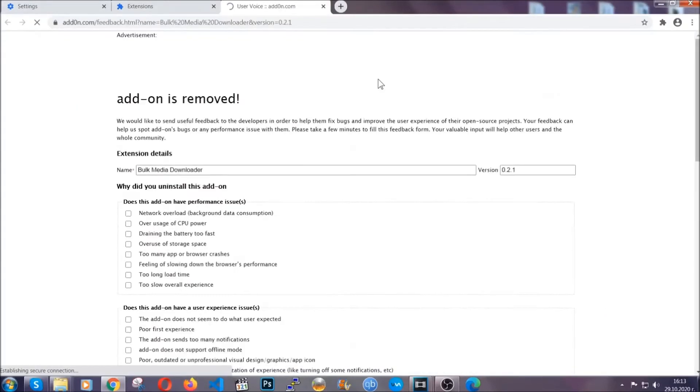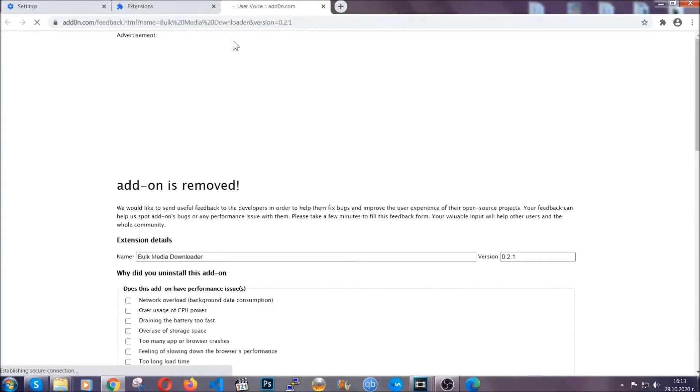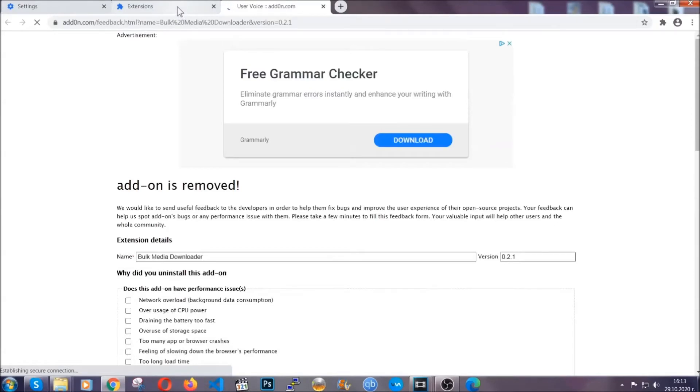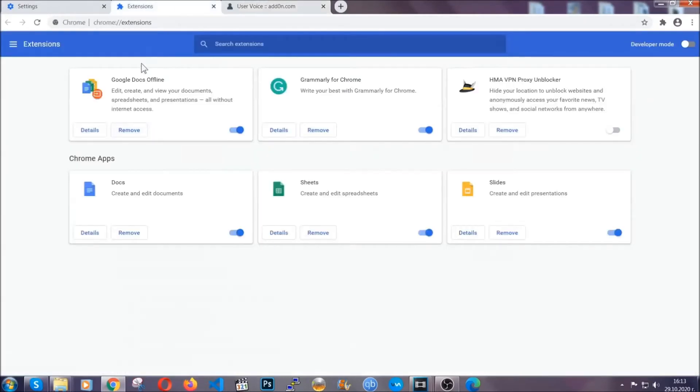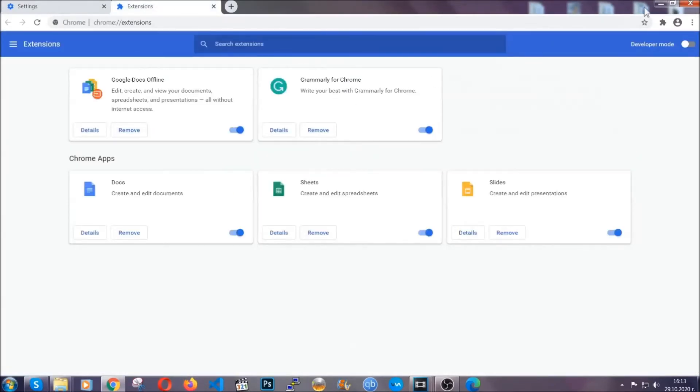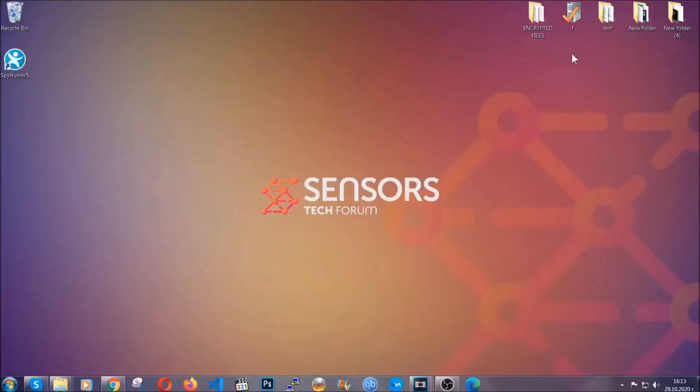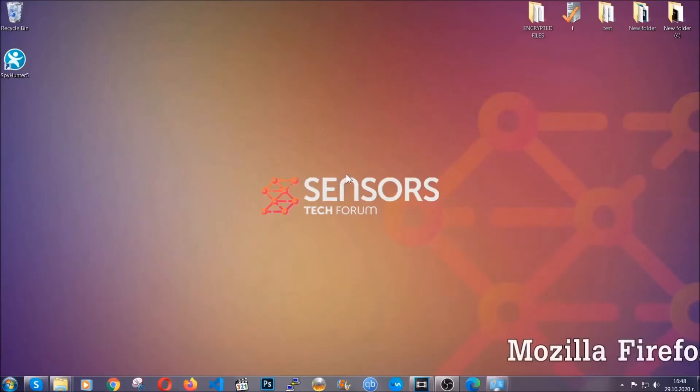And basically, that's it, guys. We've now taken care of how a removal would go with Google Chrome. Now, let's go through Mozilla Firefox.